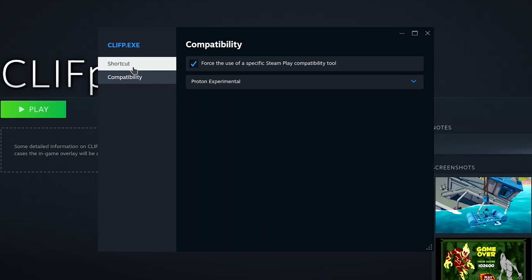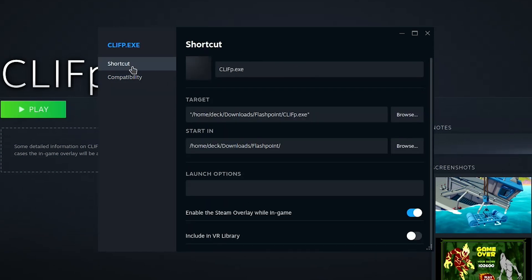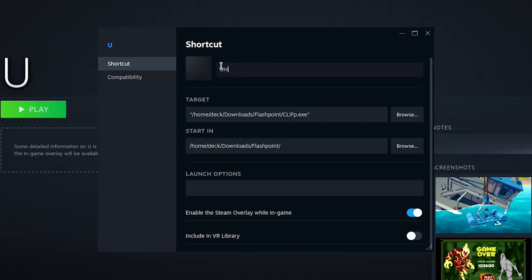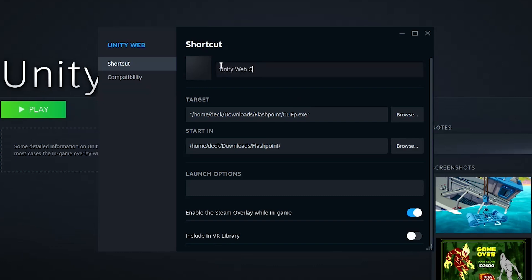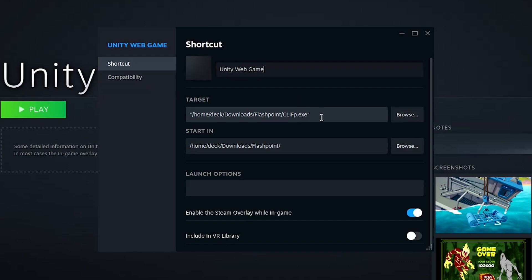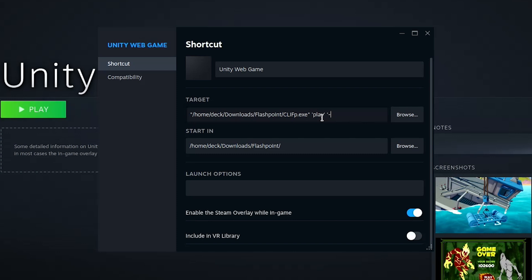Go back to Shortcut, give your shortcut a name. Then in the Target field, type Play, in single quotes, space, dash T, in single quotes, space, the name of your game, in single quotes.